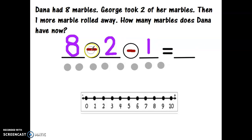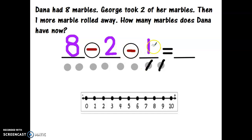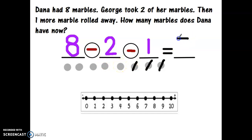The minus sign means to take away. First I'm taking away two marbles because George took them — let's cross out one, two. Then one more marble rolled away, so we take away one more: one. How many marbles does Dana have now? Let's count: one, two, three, four, five. Dana has five marbles.